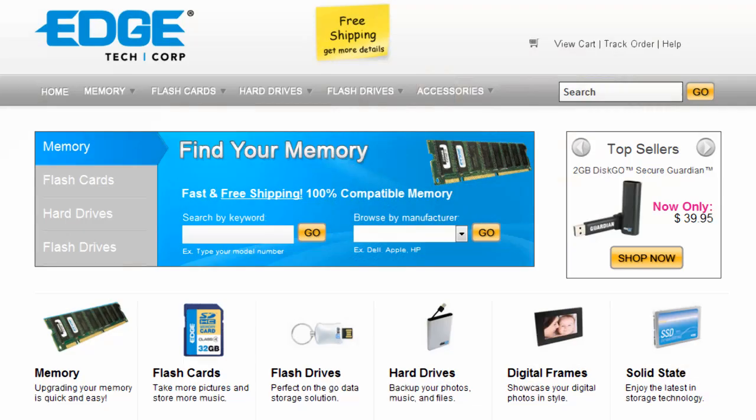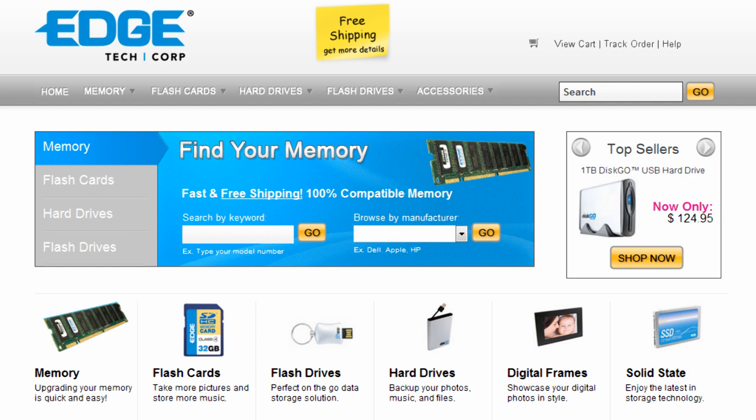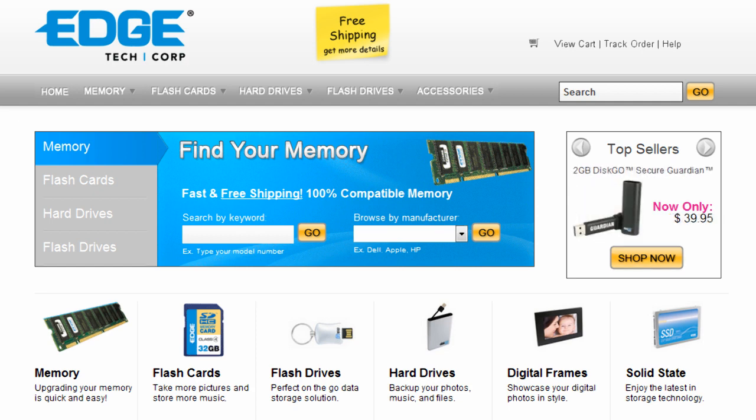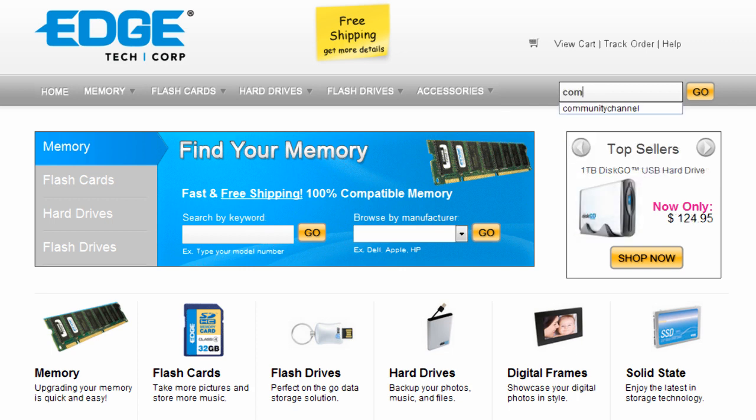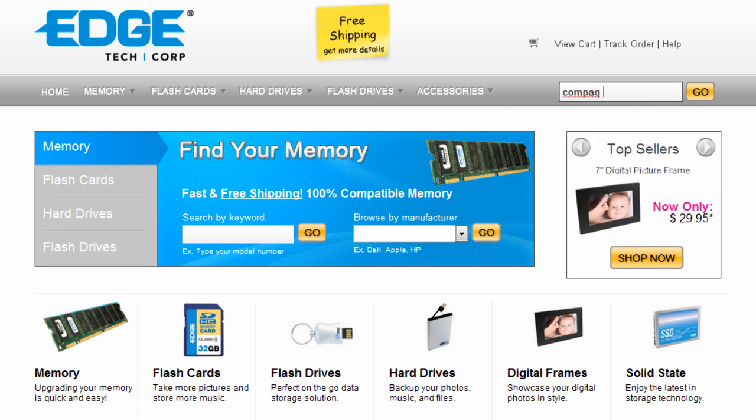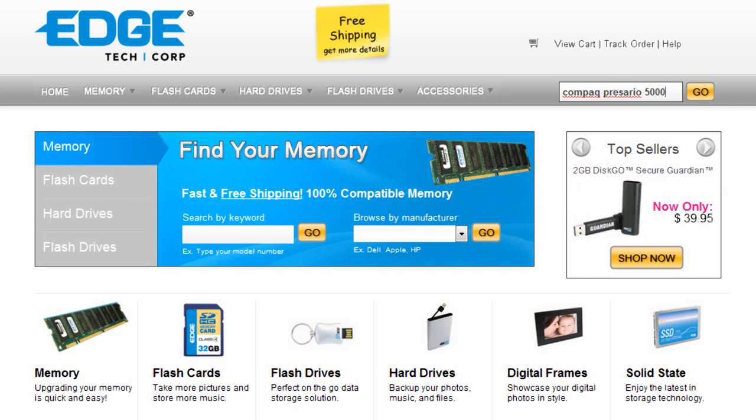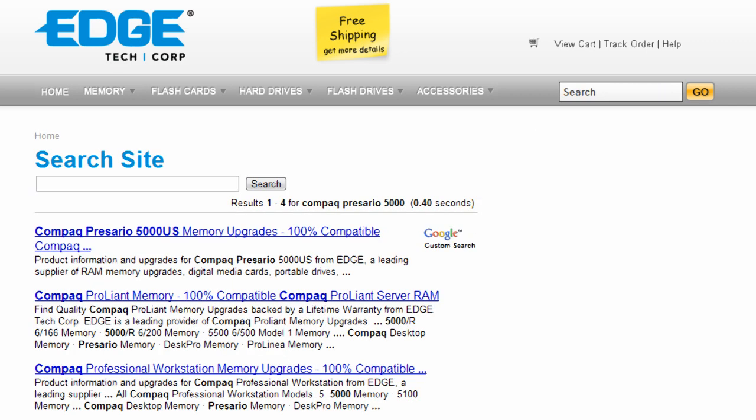The first thing you're going to need to do is find out what kind of RAM and how much you need. Really simply, there will be a link in the description to a website called EdgeTech. This is a company who sells RAM. You don't necessarily have to buy the RAM from them,